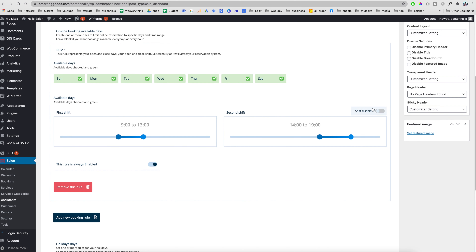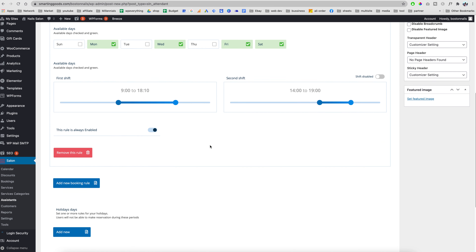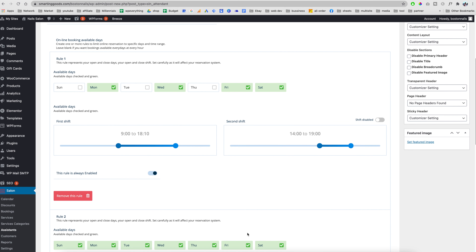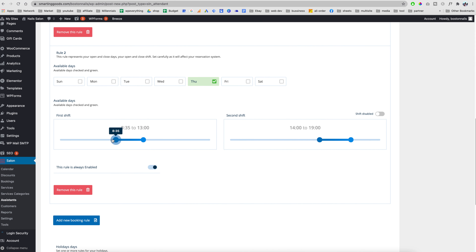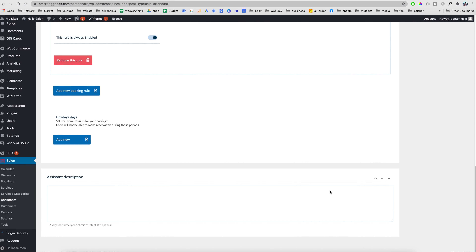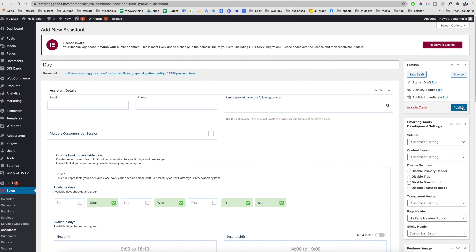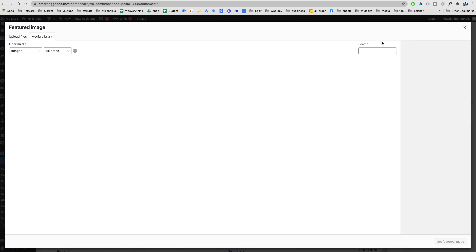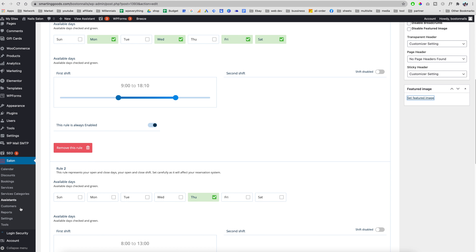Let's say this assistant only works a few days a week — we can pick the time, for example nine to five, and choose which days. If we want to add a custom booking rule — say they work Thursday but only from 8 to 1 — we can set that up just like this. When we're done we hit Publish. If we have a picture for the assistant we can upload it here.